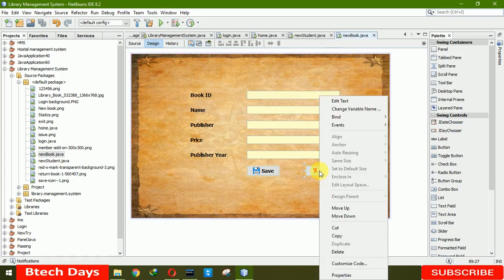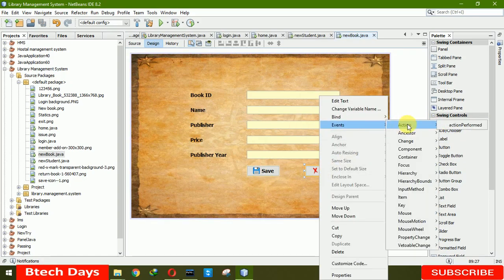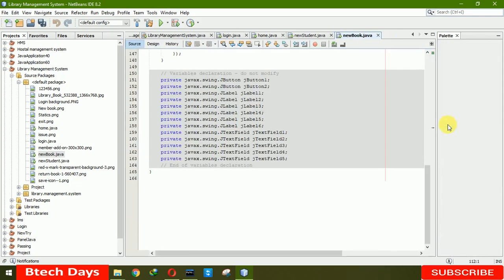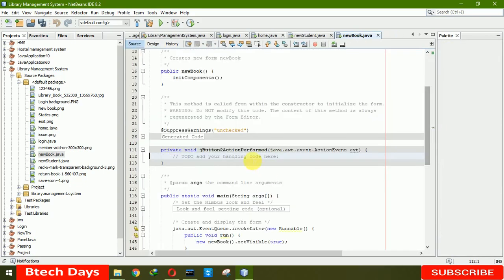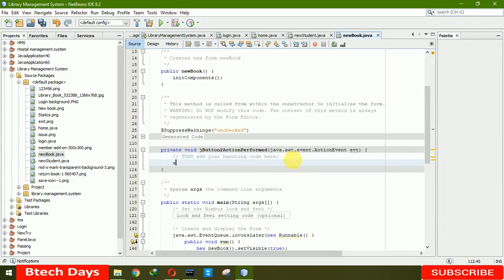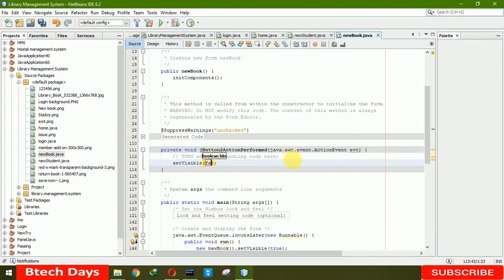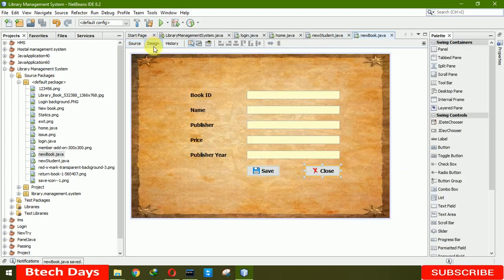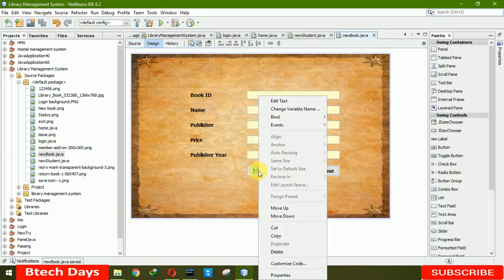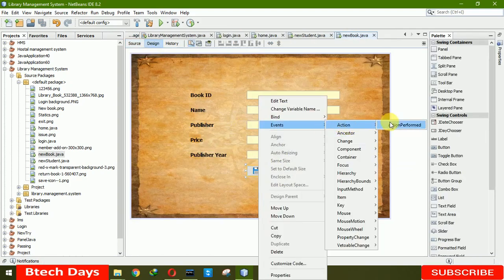First we are going to code for the close event. Here you just need to write setVisible(false). Now we move to the design and write the code for the save action performed.